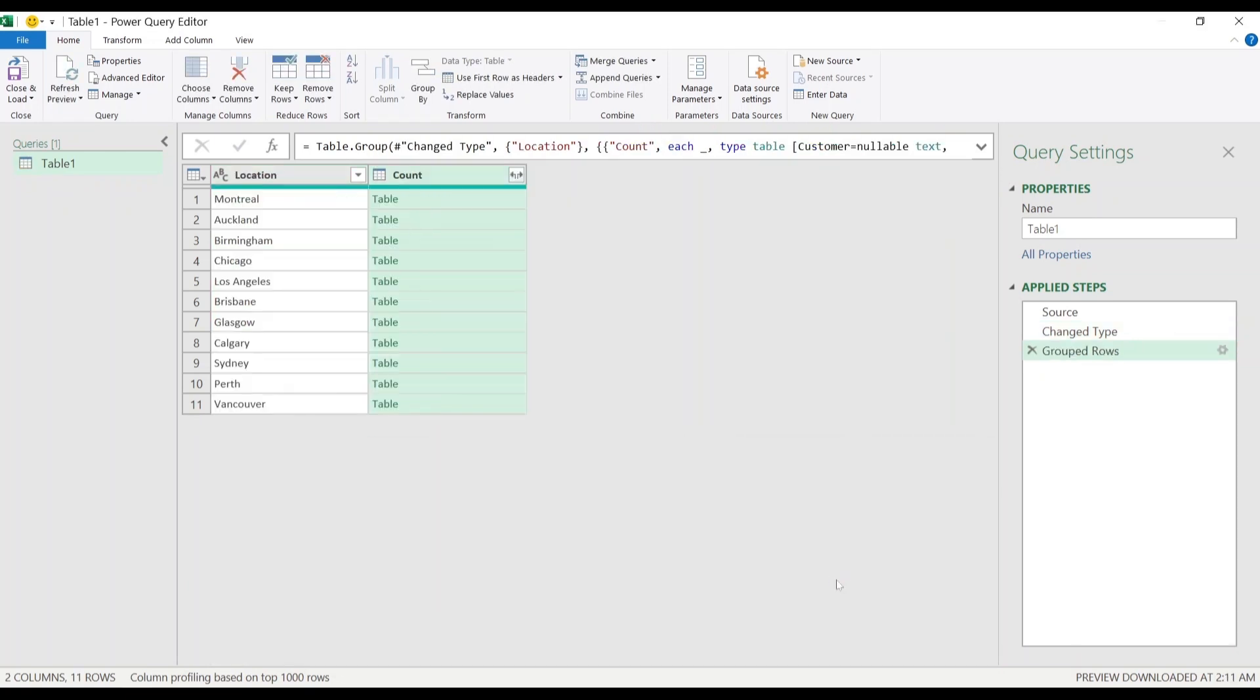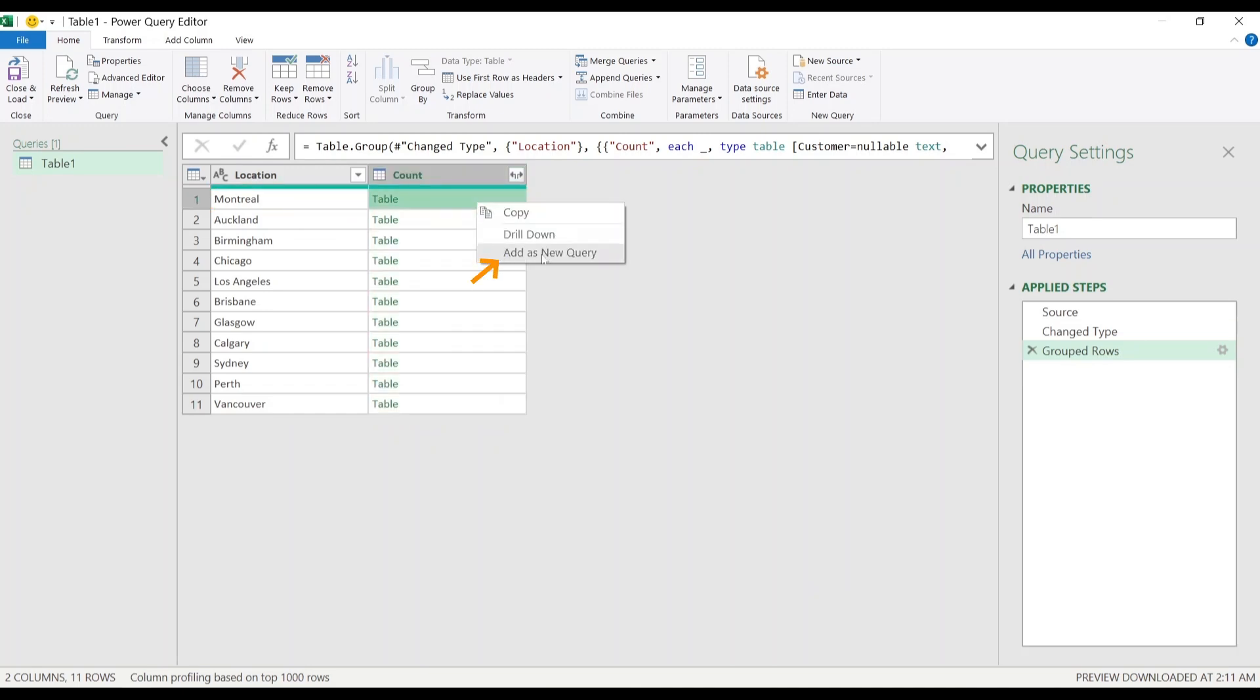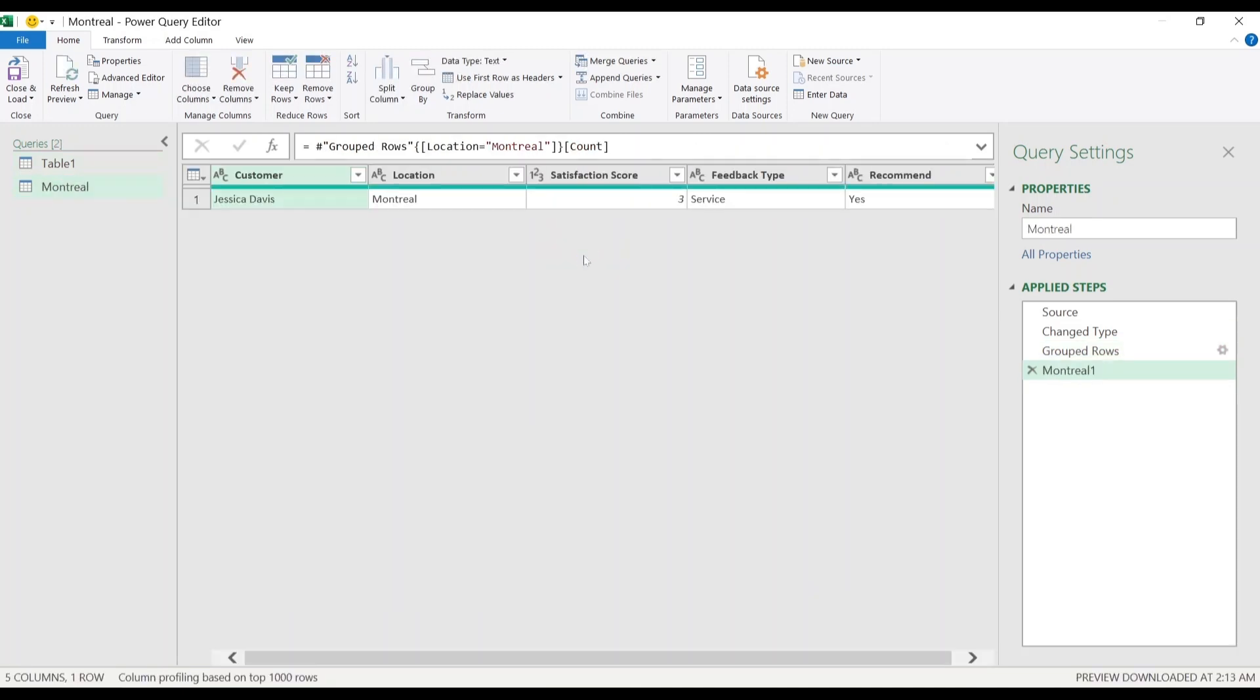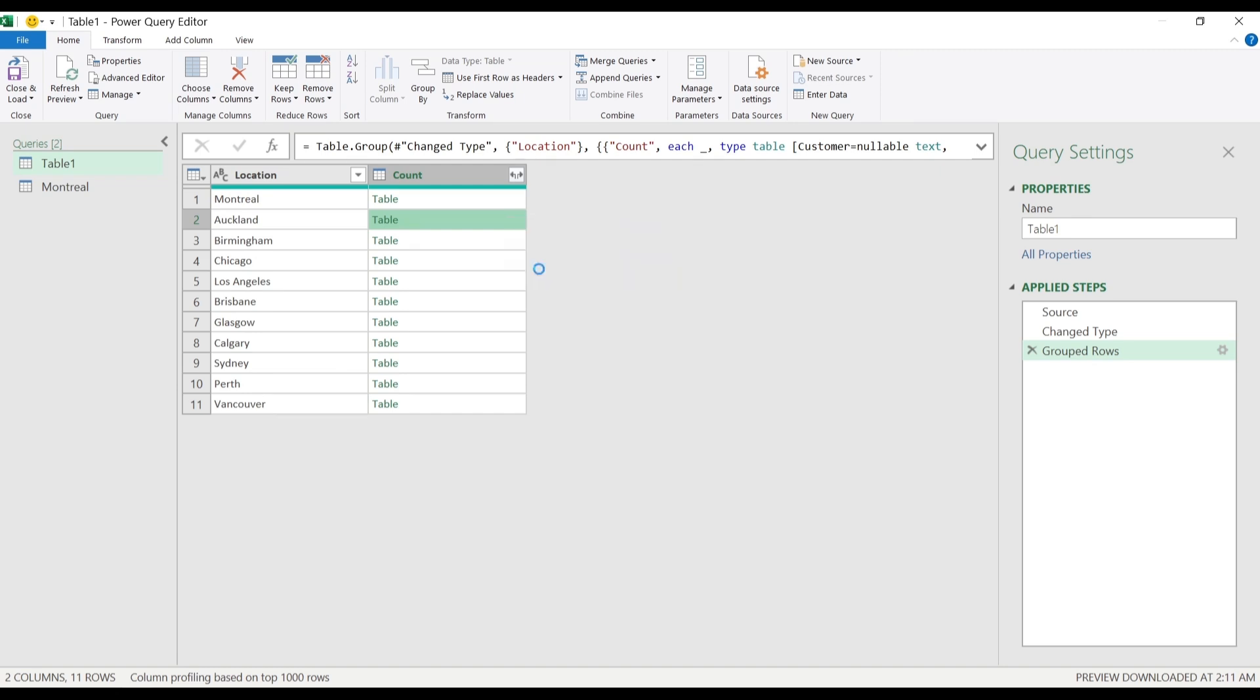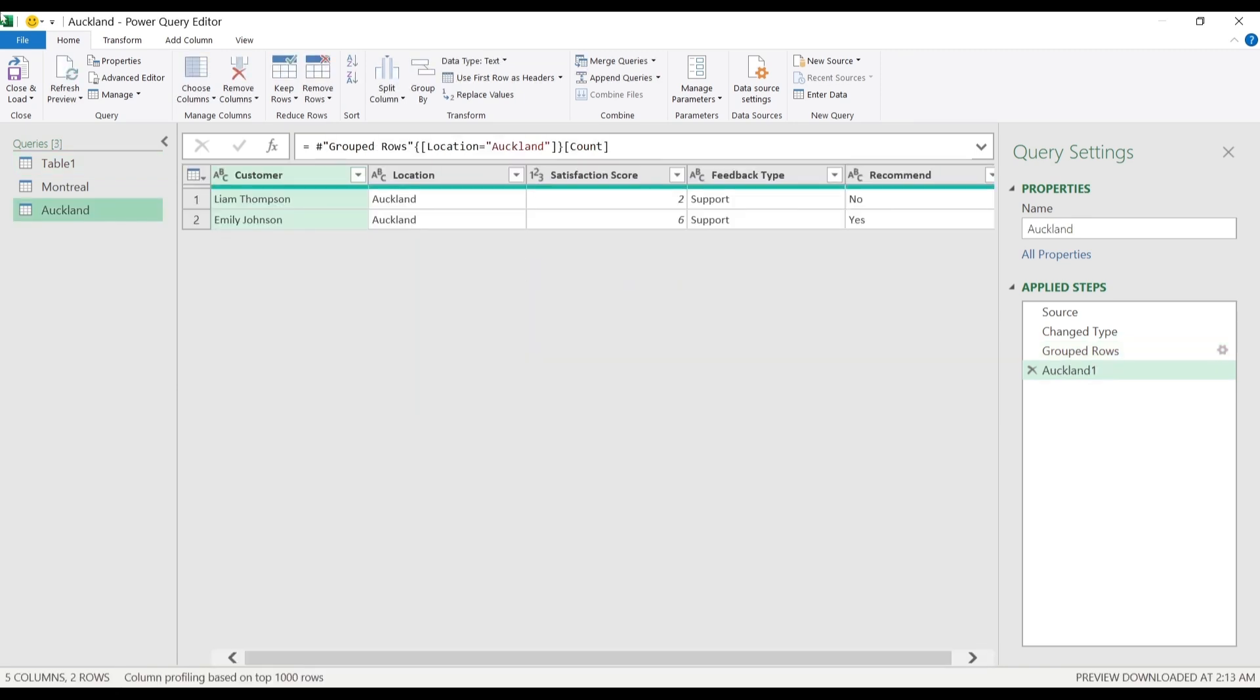Now we will add a new query for Montreal and Auckland. To do that, go to Montreal Raw, right-click, select Add as New Query. This filters out all the data related to Montreal. Now head back to Table 1. Do the same for Auckland. Right-click and select Add as New Query.